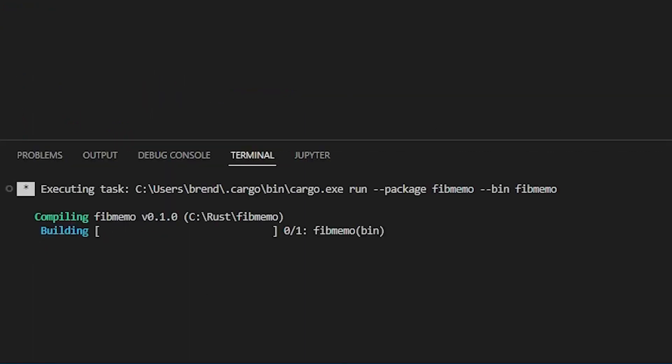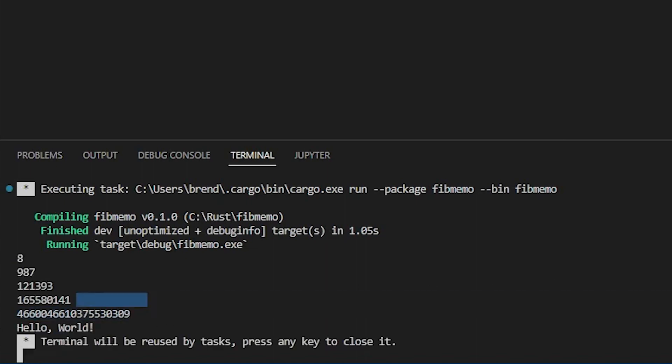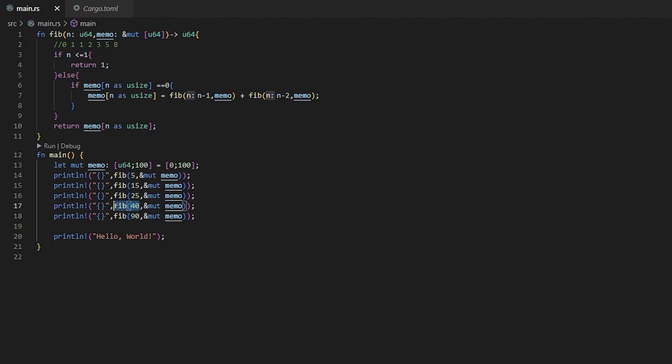I'm going to close out some of these errors. But you can see that it did 90 in like a split second. And then another benefit with this is since we're using a mutable array, our array here carries on to all of our future existence. So this 90 was faster because this 40 had already occurred.